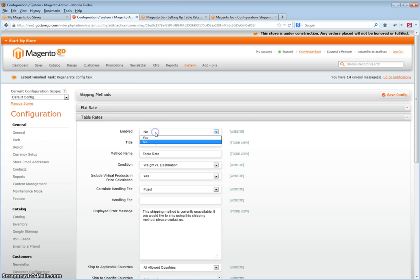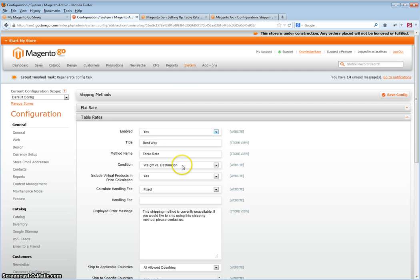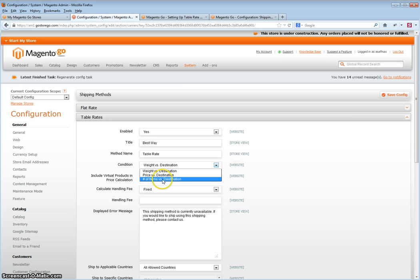In Table Rates you'll want to enable this, change the title as you would like, the method name again as you would like, and then set the condition as either weight versus the destination, price versus the destination, or number of items versus the destination.